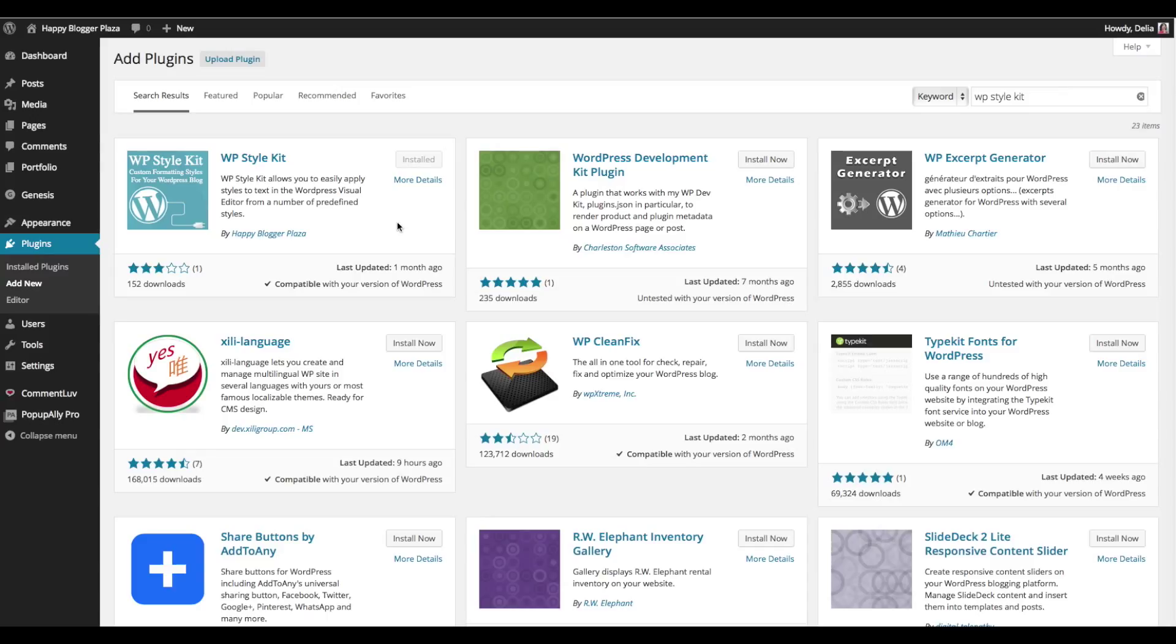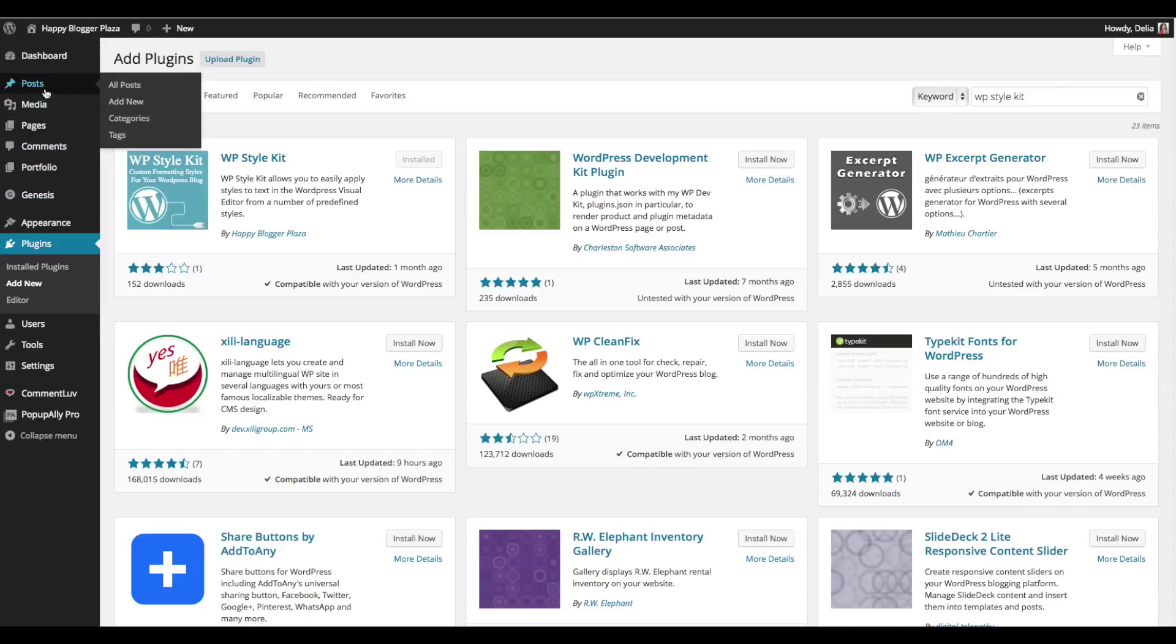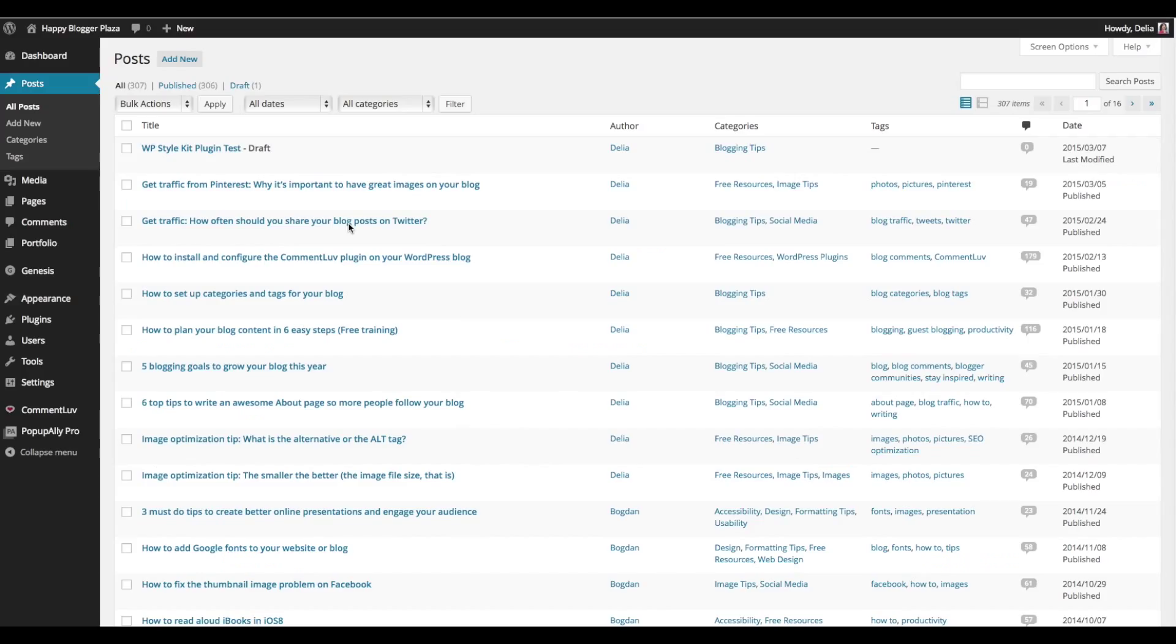You click on it, activate now, and ta-da! The plugin is installed. There's no need to do any specific configuration. It works by default with what you have and it's ready to use. And to use it I'm going to show you in a demo post that I created specifically for this video.